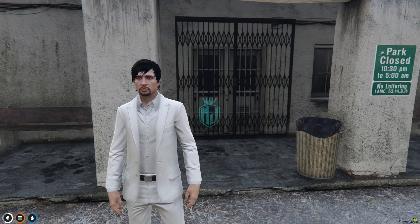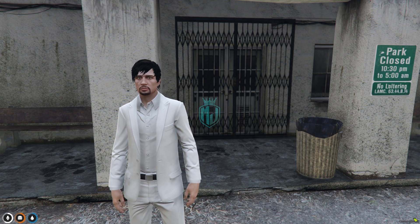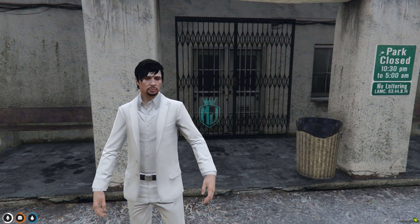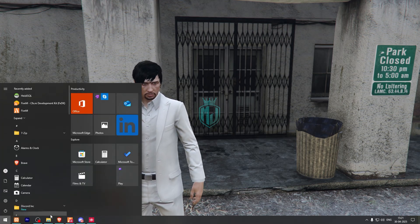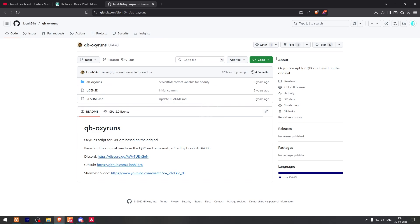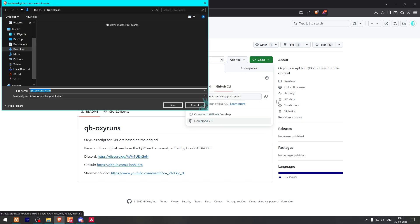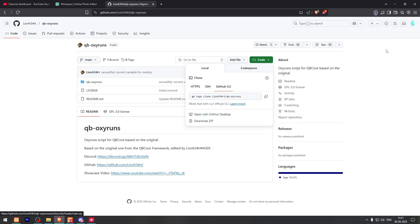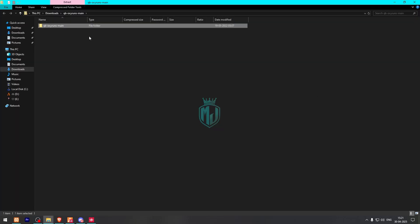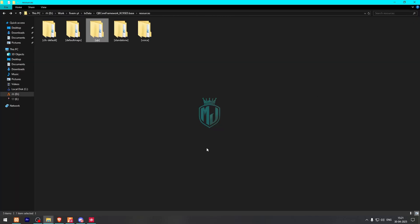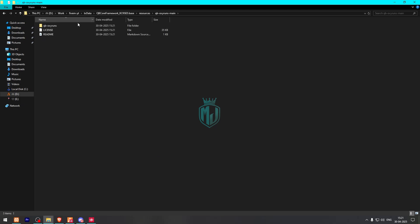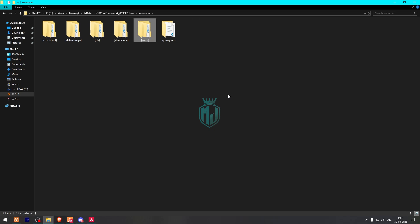First you need to go there to download the script. Right here we have our script, so let's download it. After downloading, we need to simply just open it and extract this file to our resources. Then we need to extract this file outside, delete the old file, and open the new file.